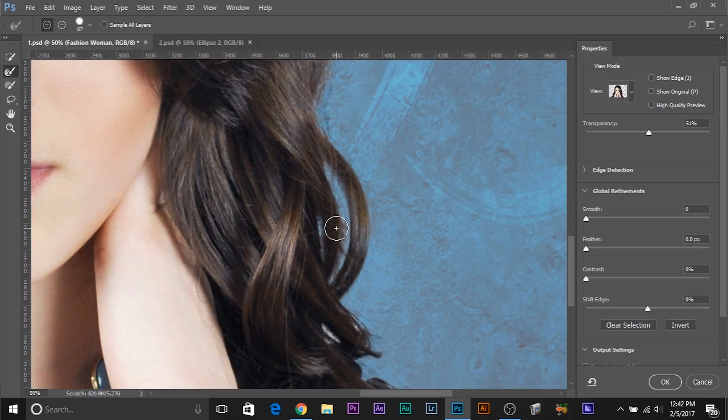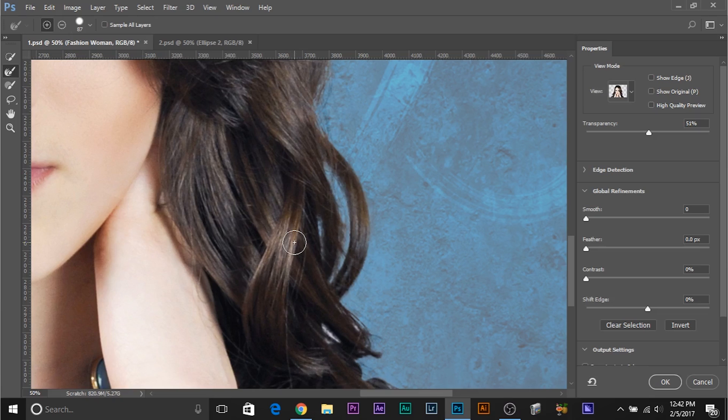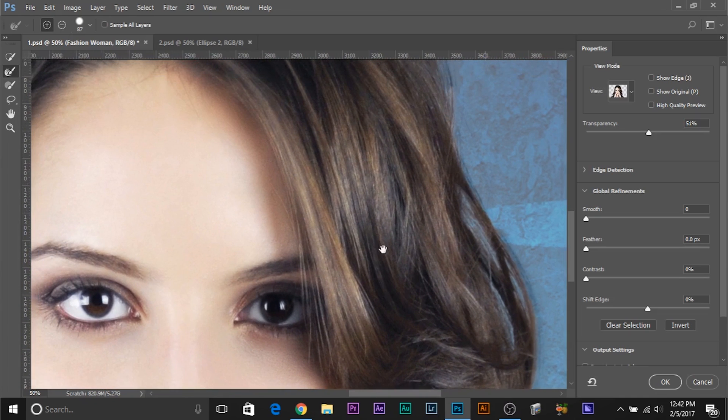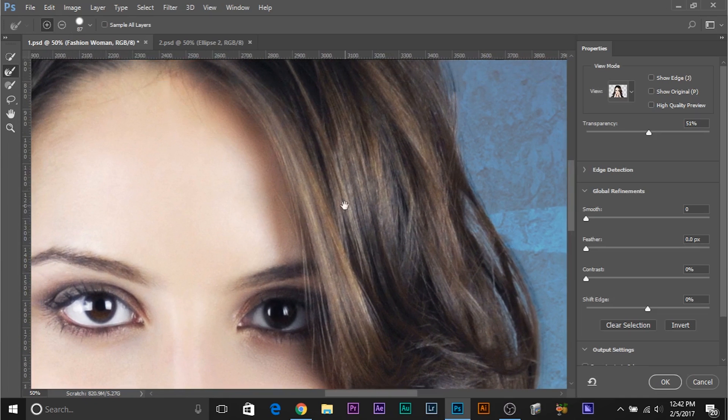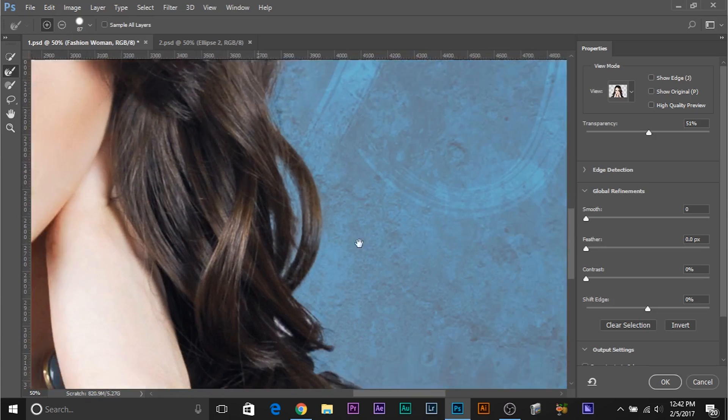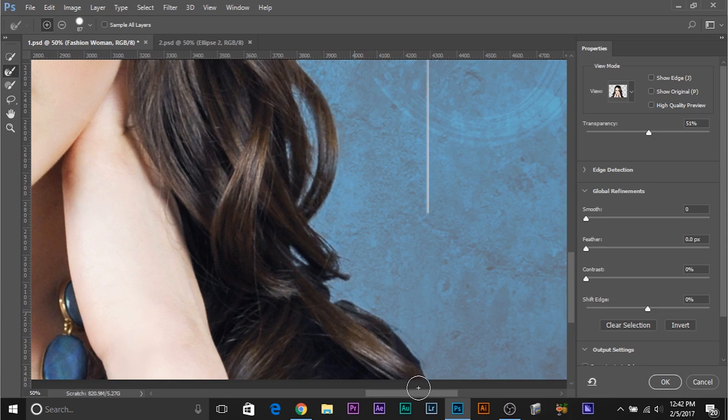To make the brush smaller or bigger, press and hold Alt or Option, right mouse button, drag to the right to make it bigger, drag to the left to make it smaller. Drag upwards to make it soft, drag downwards to make it hard. Let's paint over the areas. That's pretty good. And paint right here. That's nice.